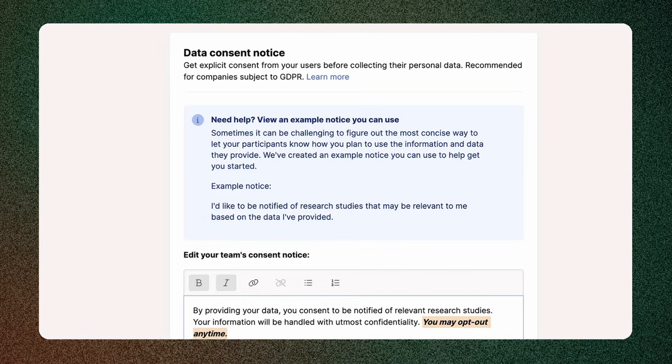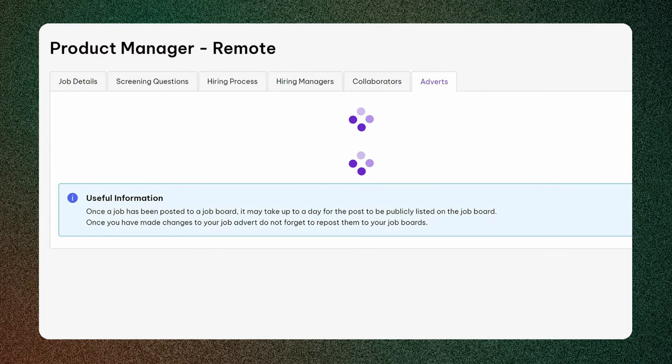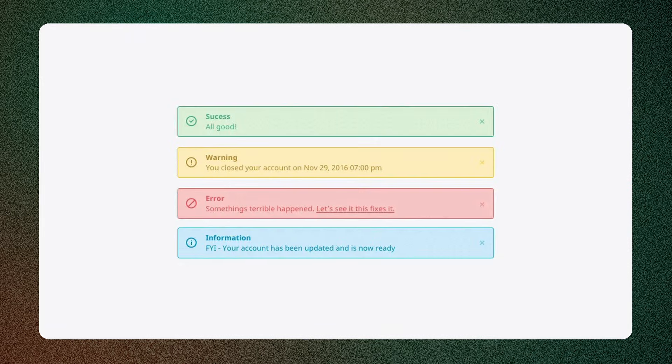And then you have blue for information. Use it to provide guidance or helpful information. Blue symbolizes trust, reliability and communication, which is why it's commonly seen in informational messages.